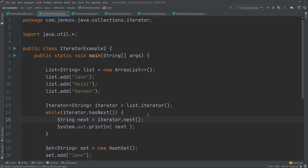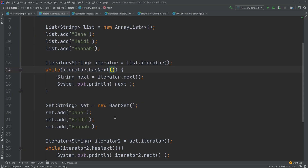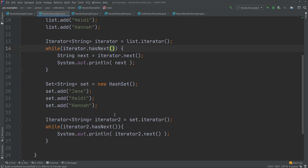I keep doing that in a while loop, and eventually the Iterator.next method will have advanced the internal pointer beyond the last element, then hasNext will return false and the while loop will end. The same process applies when iterating through the elements of a set — there is no difference.